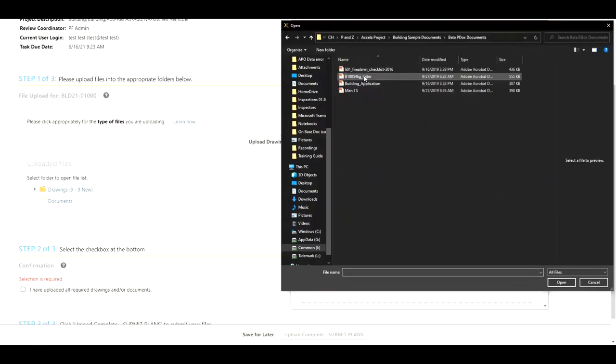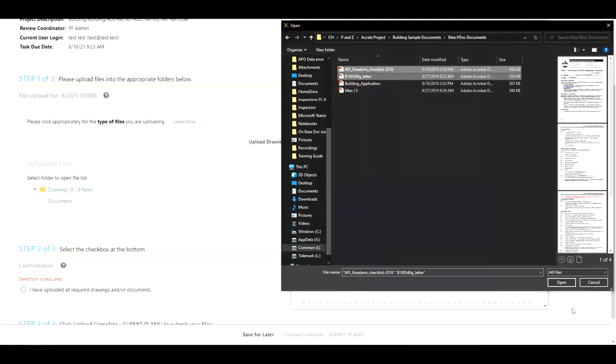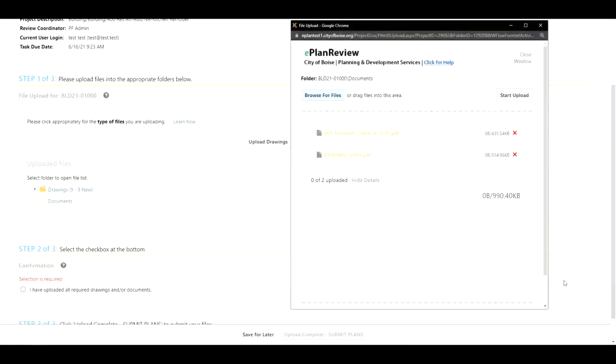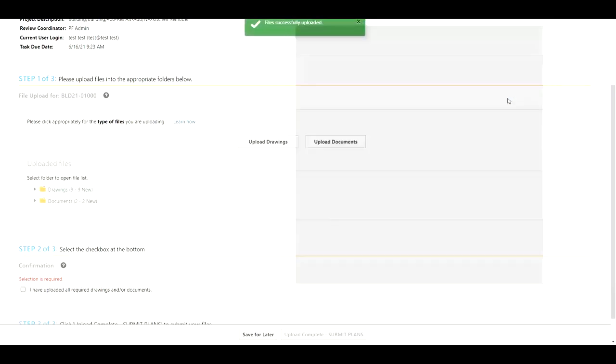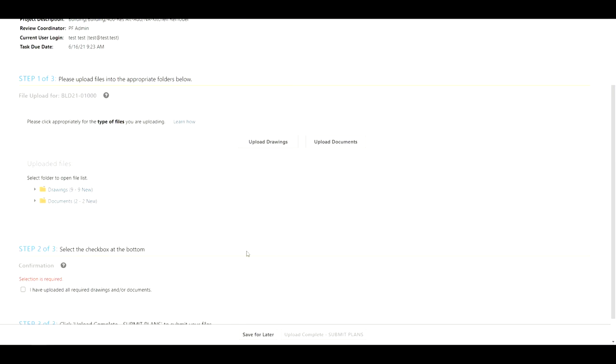I'm going to select multiple and start the upload. Once again the window does close out.